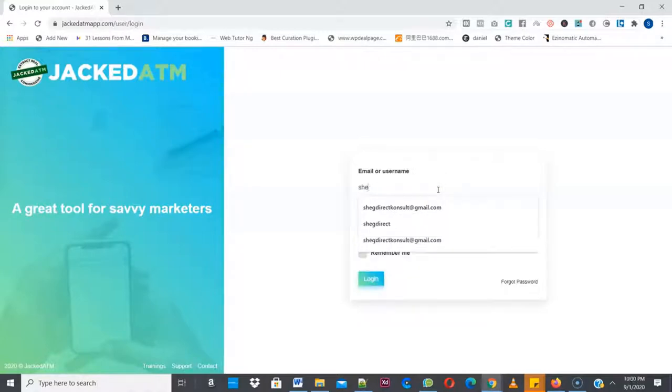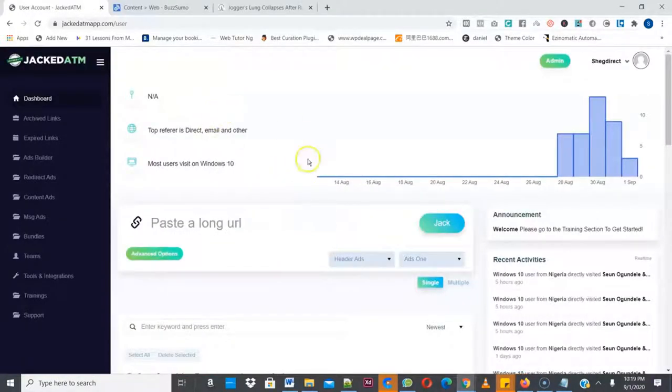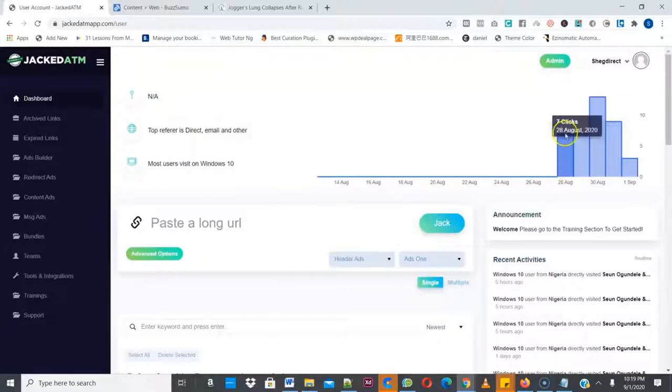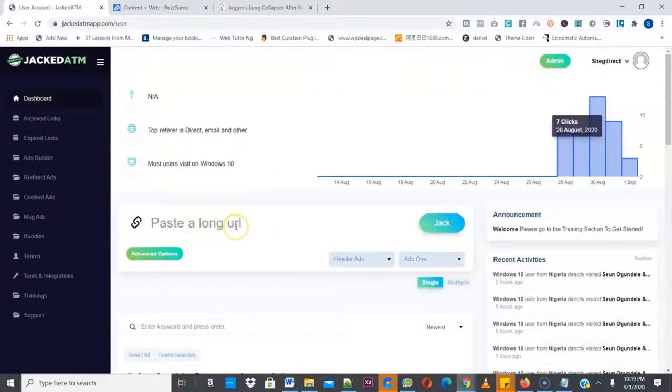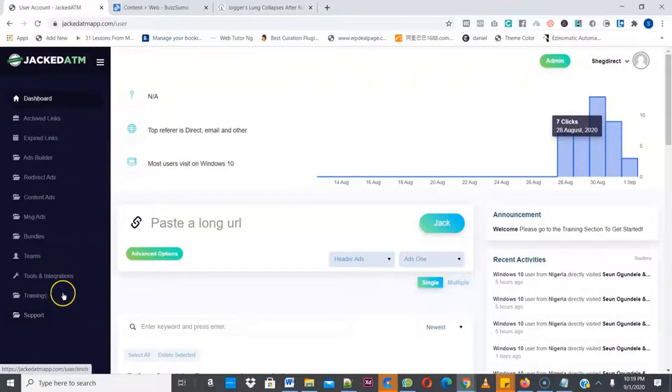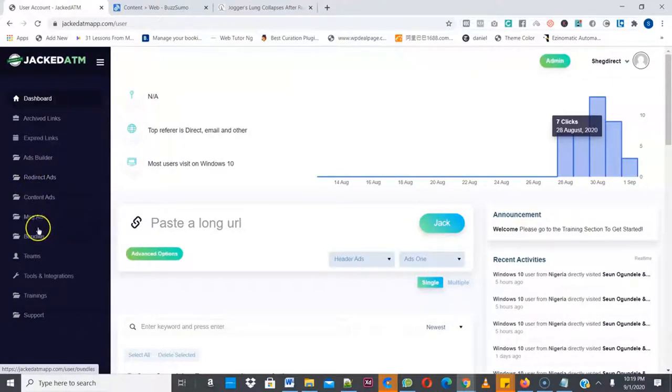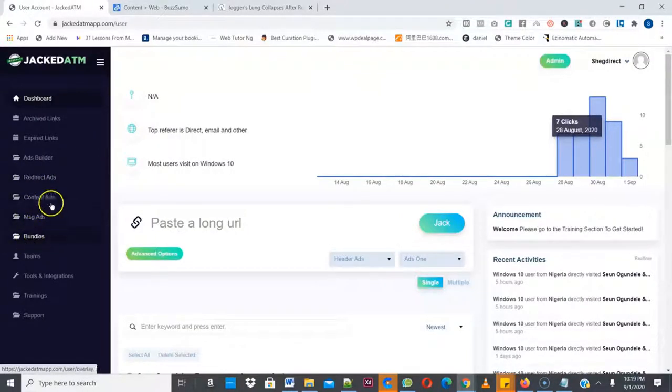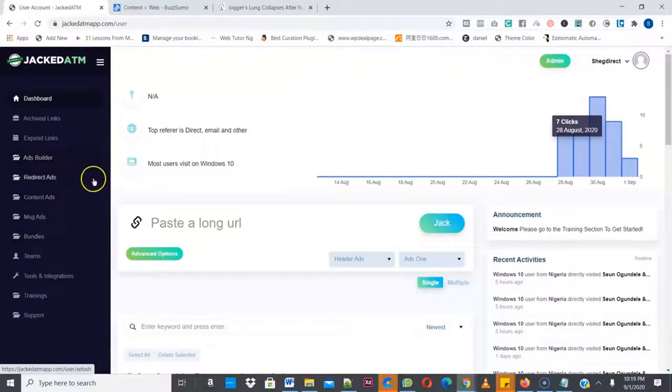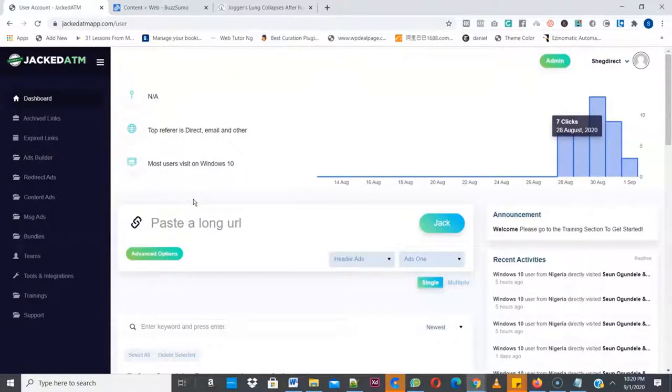I'm going to log into my account. So as you can see this is the Jacked ATM dashboard and you can see these are the stats that show the number of clicks you're getting from your Jacked ATM campaigns. And here is where you can actually paste the URL you want to hijack. So I'm going to show you how this works in a few clicks. Now this is the menu dashboard. As you can see we have the trainings here, we have the support URL here. We have different types of campaigns that you can use to extract sales and commission from any website you want. You can see the redirect ads, the content ads, the message ads and so on. We have the ads builder as well. So the very first thing you need to do is to find a link, a viral content or a trending content online, and then extract sales and commissions from that link.